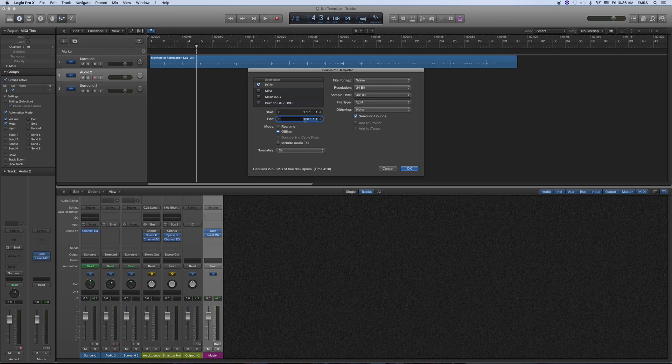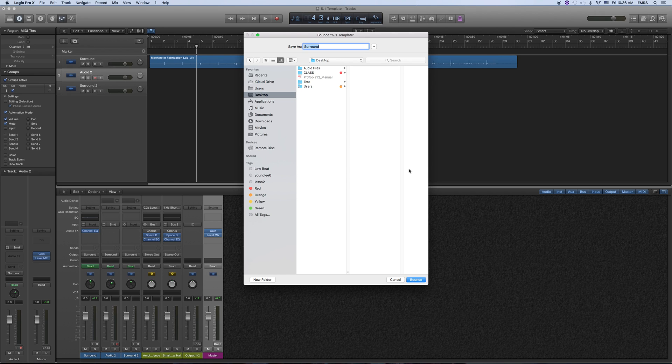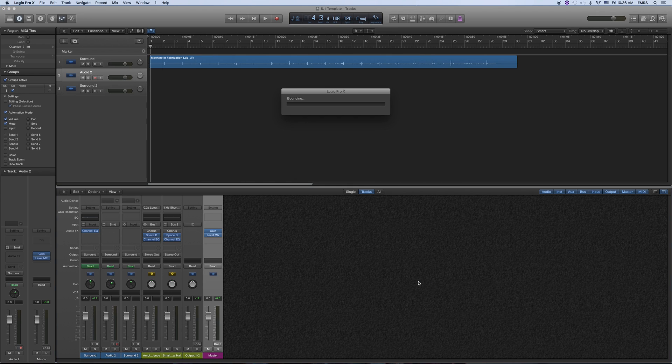Mine looks like measure 30. So I'm going to do that and then hit OK. It's going to ask you where to bounce it and what the title is. Bounce it.